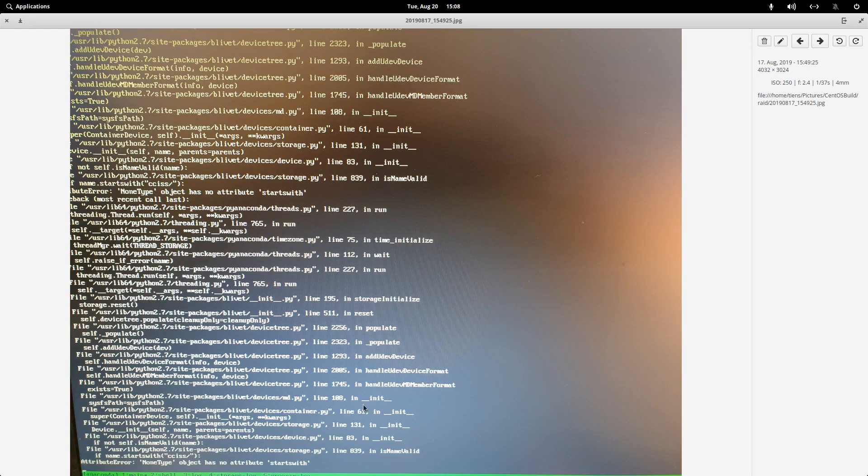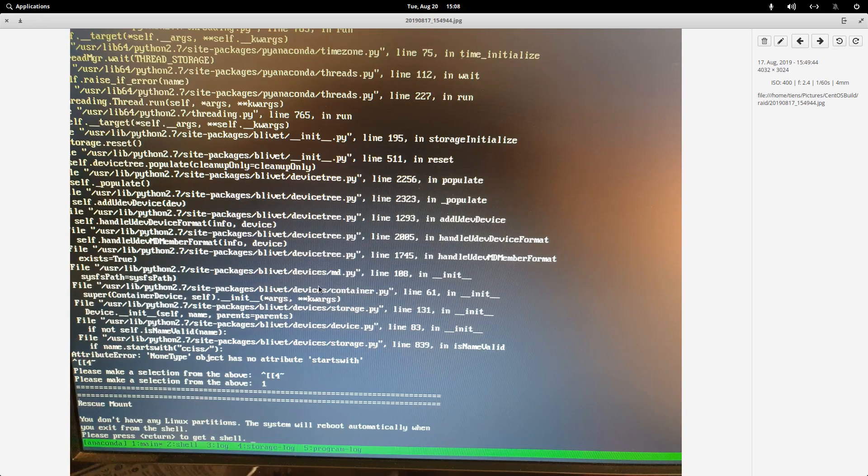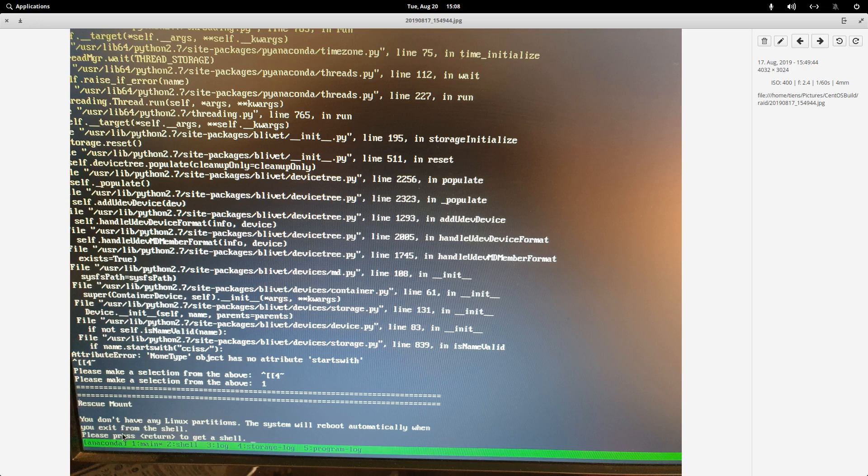And then here you'd see it will go and it will actually get to this anaconda thing here at the bottom. It will ask you to make a selection. I just typed in one there. You will see there I tried different stuff with one there. And then it will ask you to press return to get a shell.